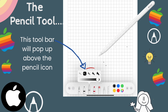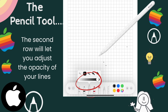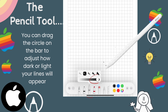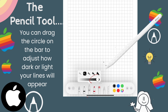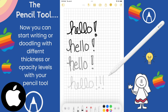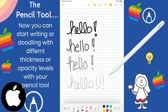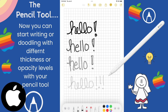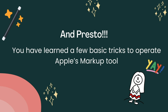The first row will let you adjust the thickness or thinness of your lines. The second row will let you adjust the opacity of your lines. You can drag the little circle in that bar to adjust how light or dark your lines will appear. Now you know how to start writing or doodling with different thicknesses or opacity levels with your pencil tool. And presto! You have just learned a few basic tricks to operate Apple's markup tool.